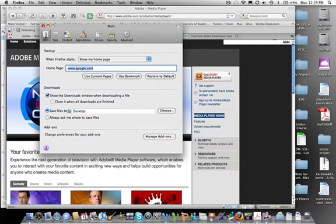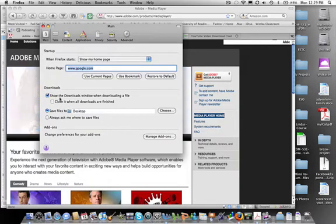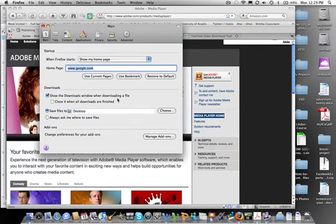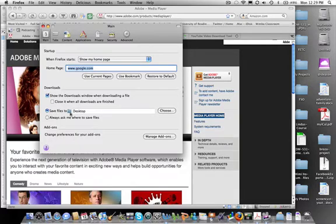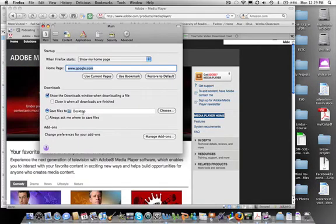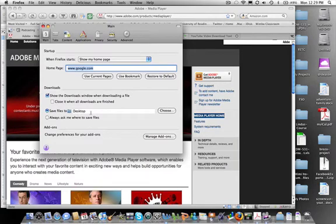On the main tab, you'll see Downloads. And it says Show the Downloads window when downloading a file, Save Files to, choose Change this to Desktop. That way, everything that we download will go to the desktop and you won't have to go and search for it.